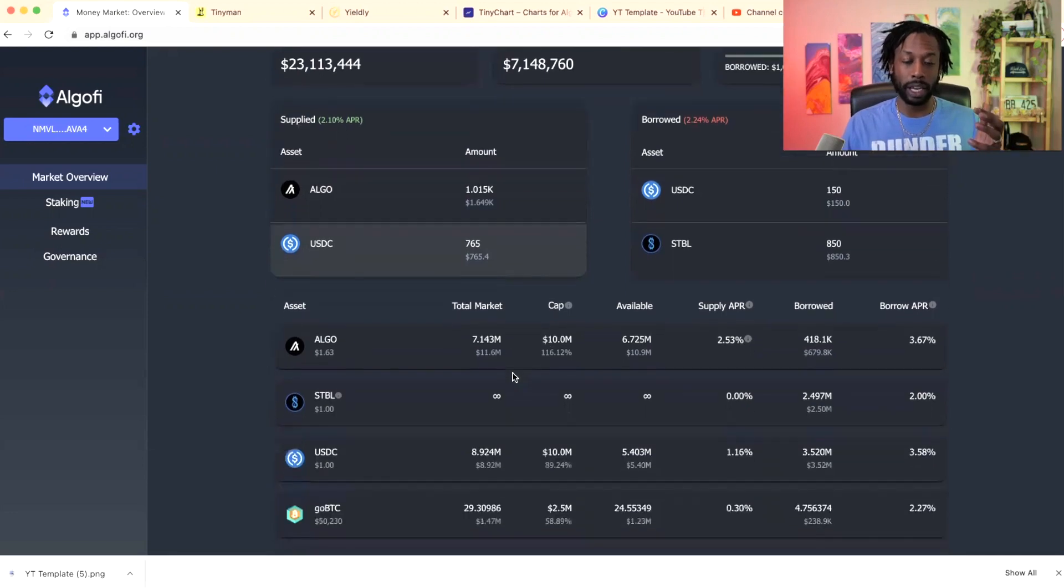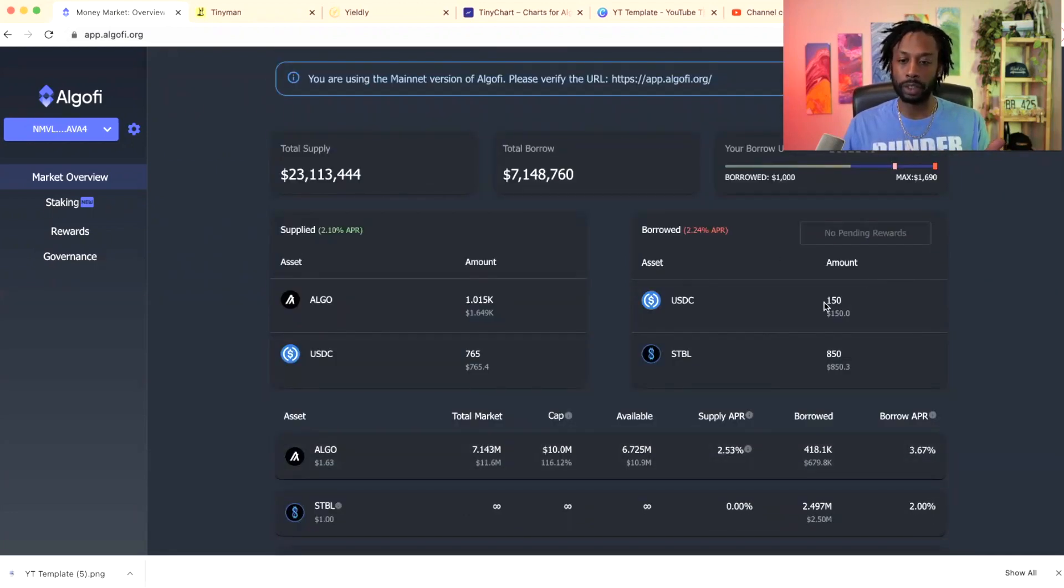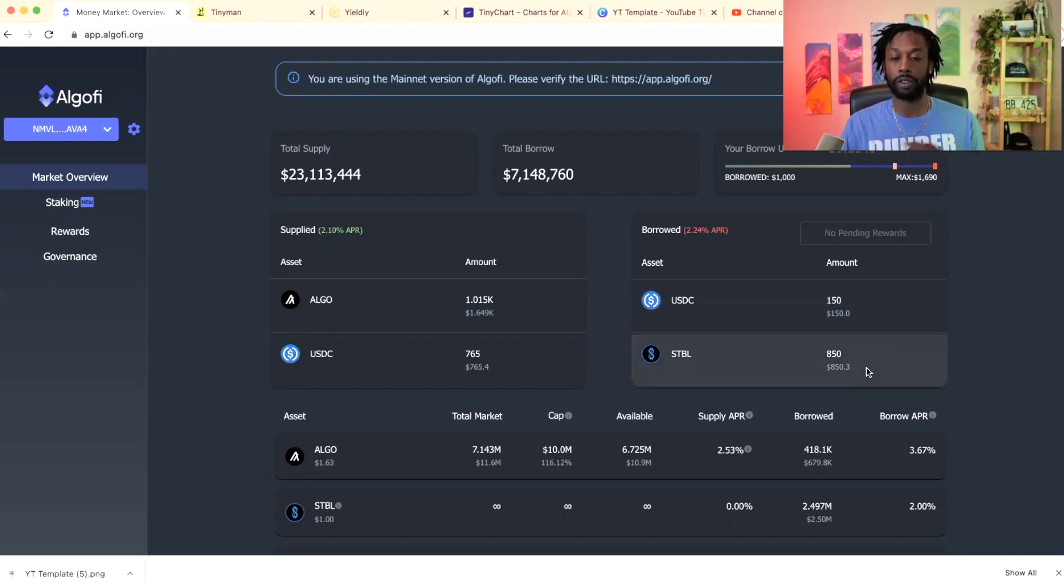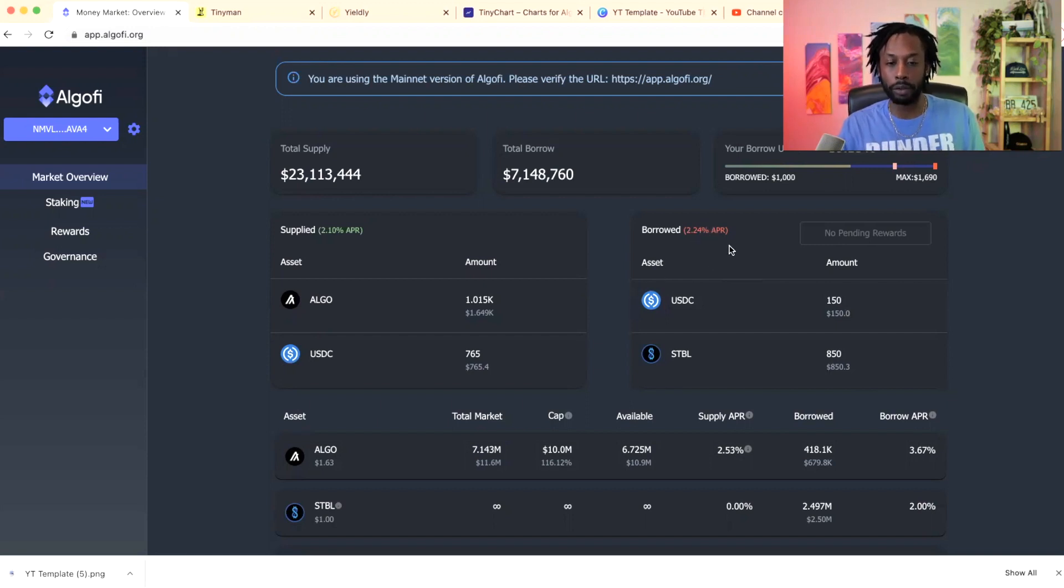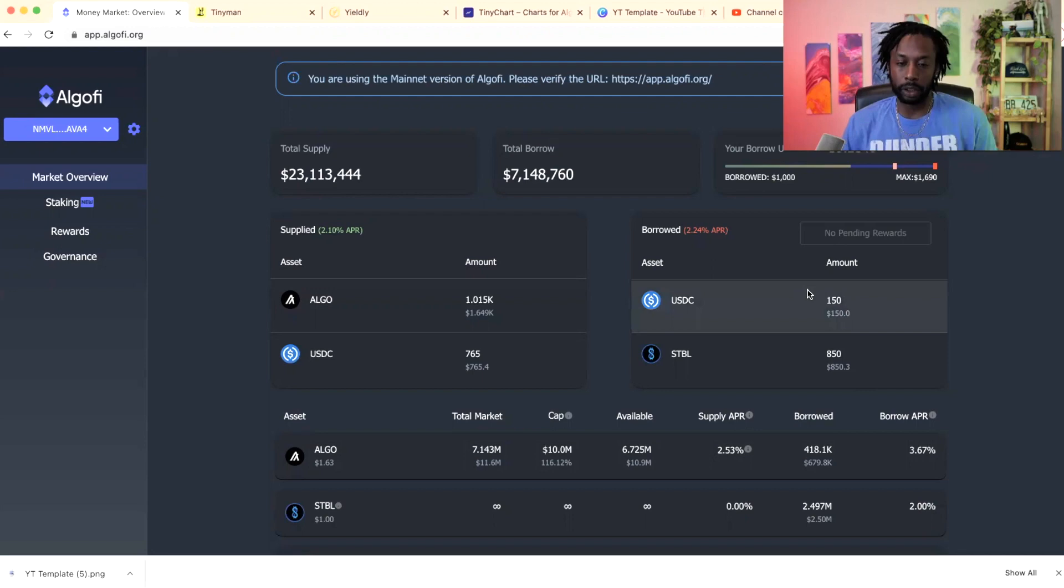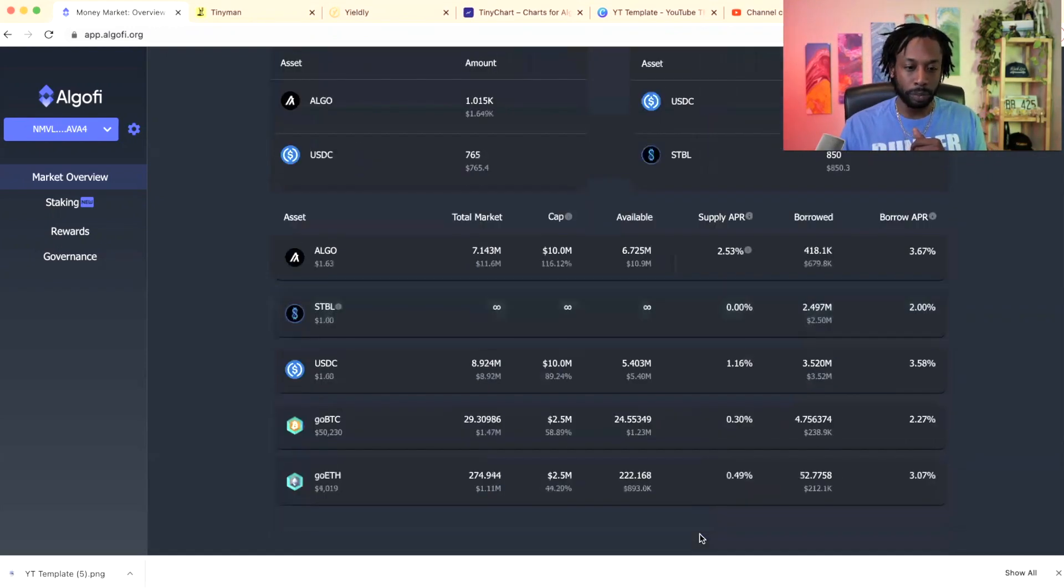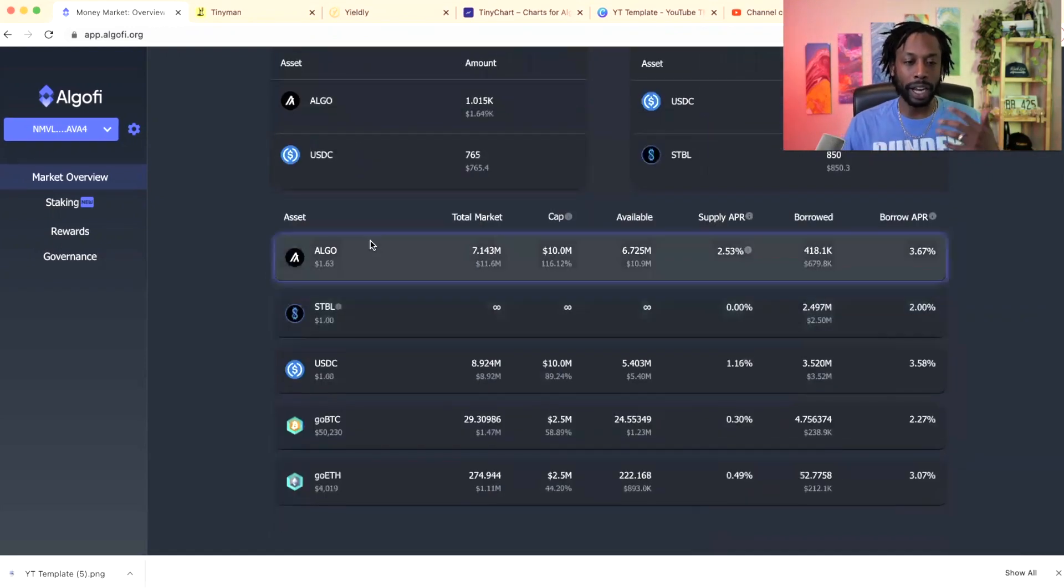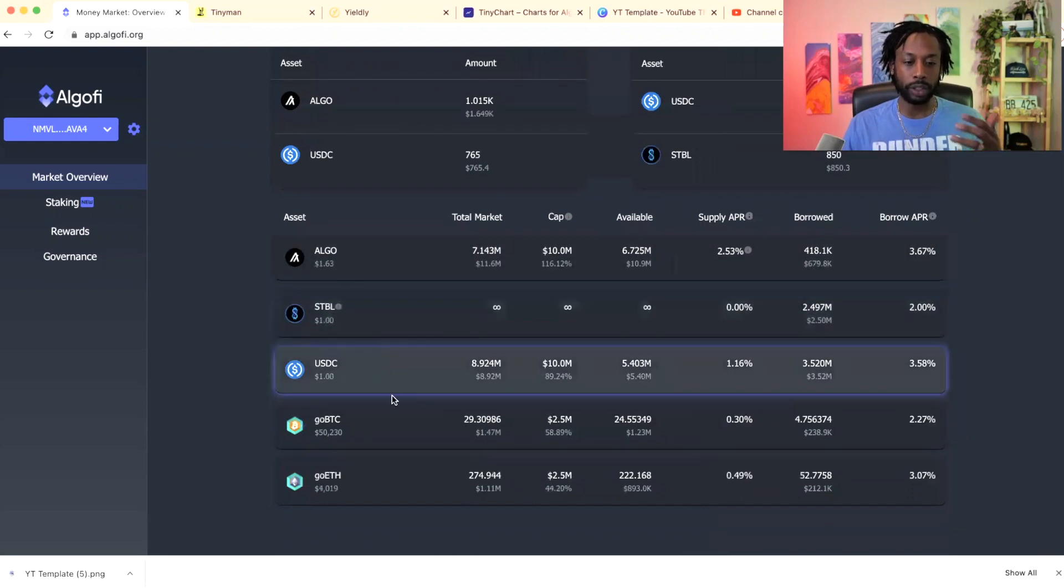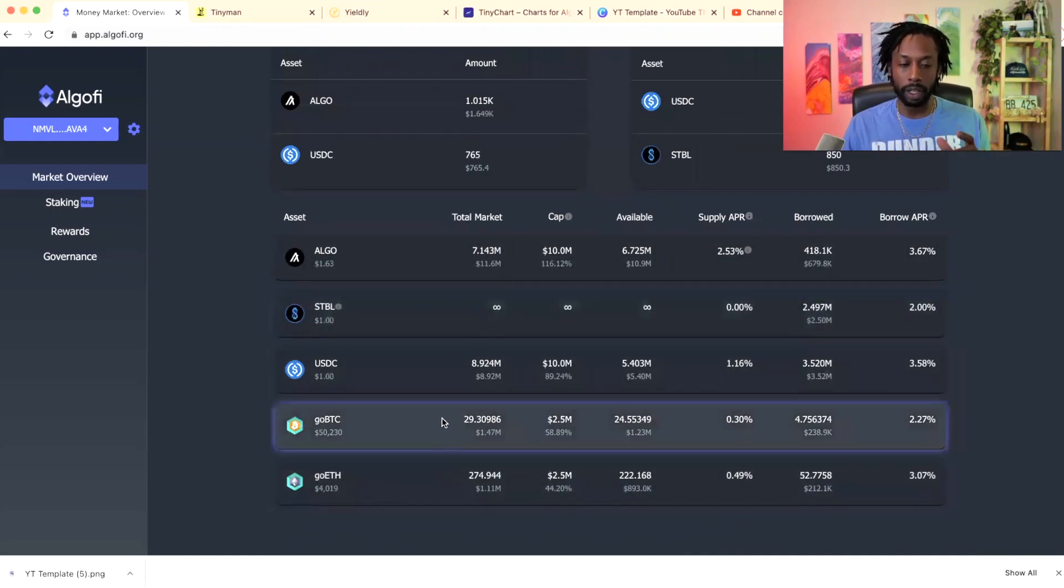I supplied over a thousand ALGOs and then a few hundred USDC. You can see over here to the right side I borrowed 150 USDC, 850, which equals a thousand dollars worth of assets at the APY of 2.24 and I'm earning at 2.1, so barely almost essentially we'll say a zero percent loan.